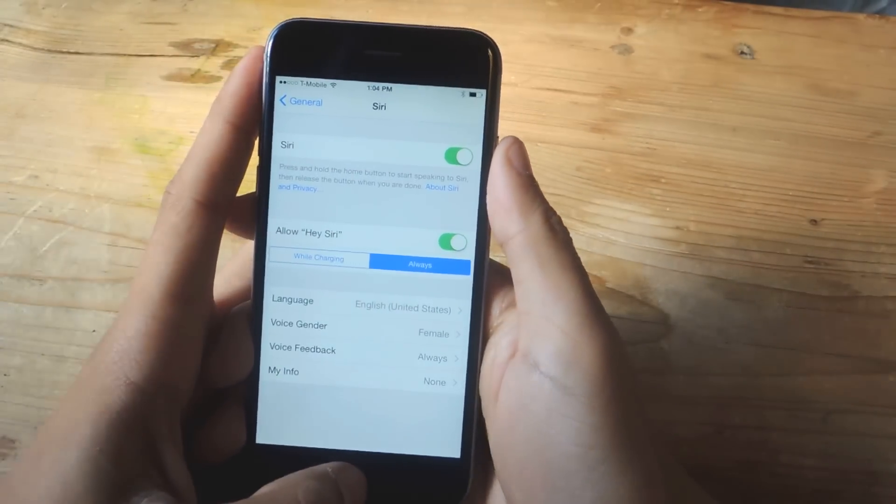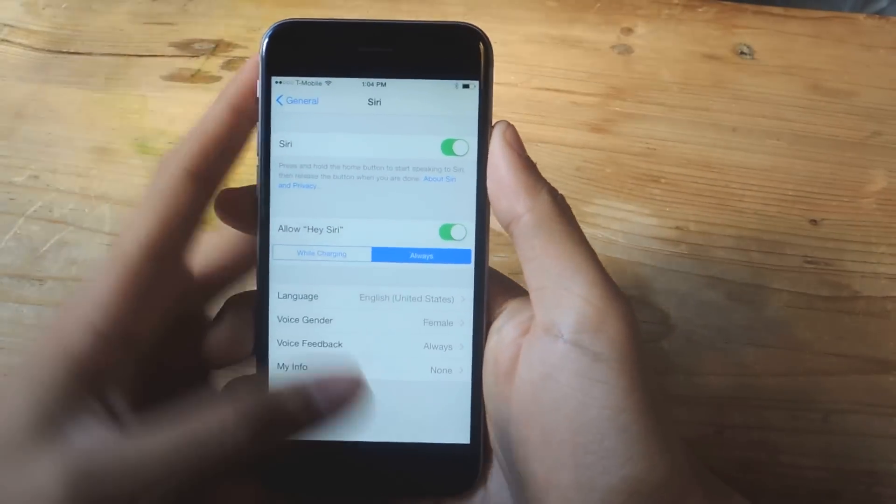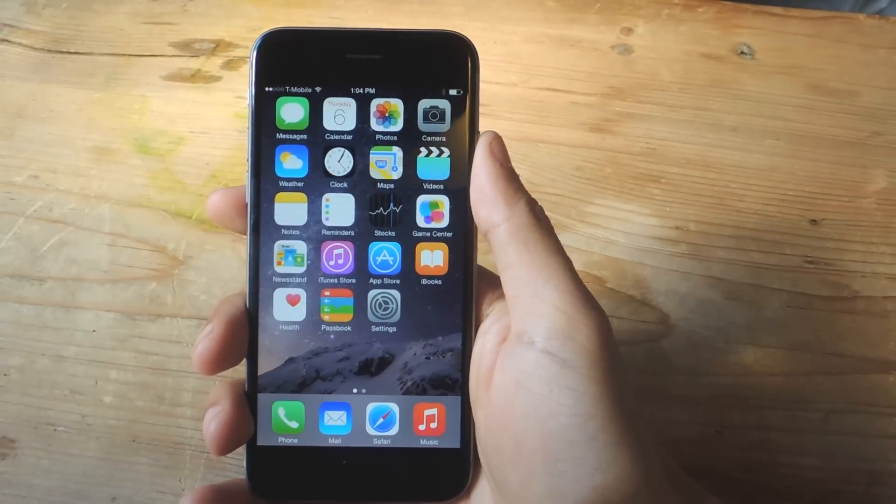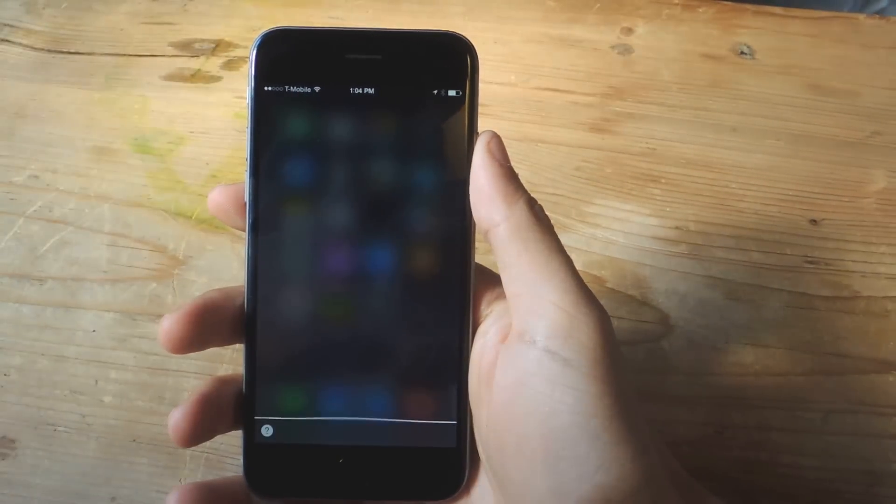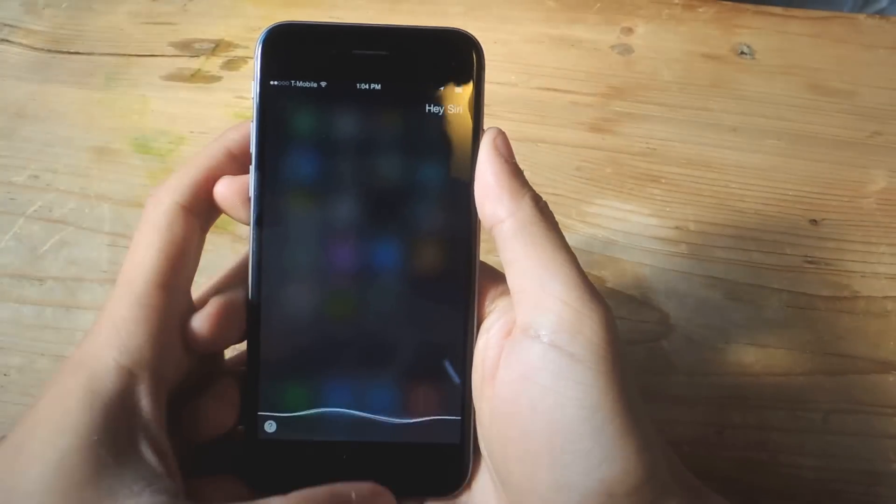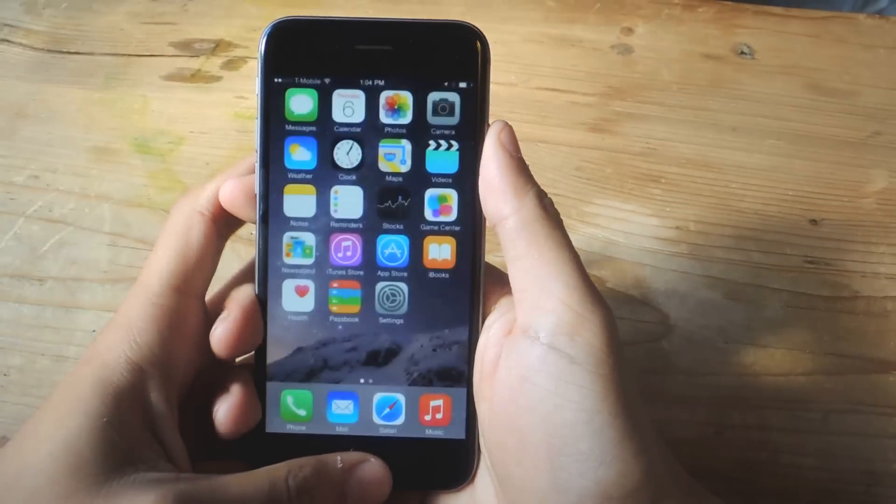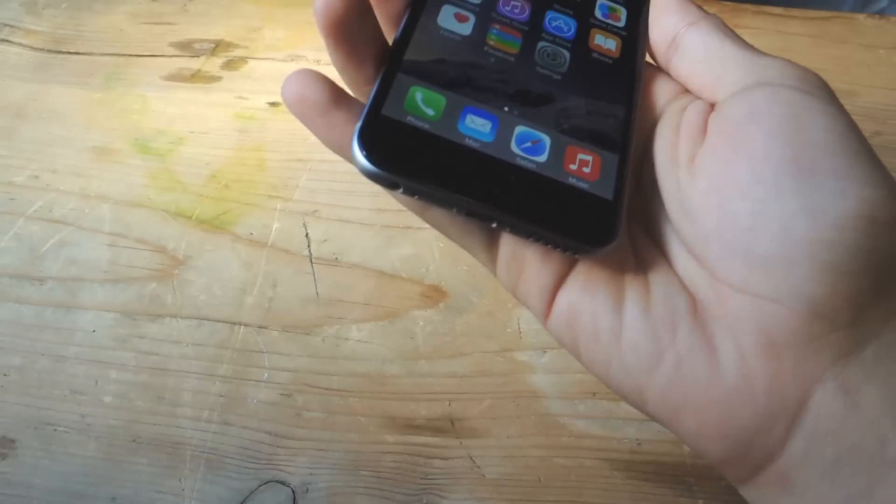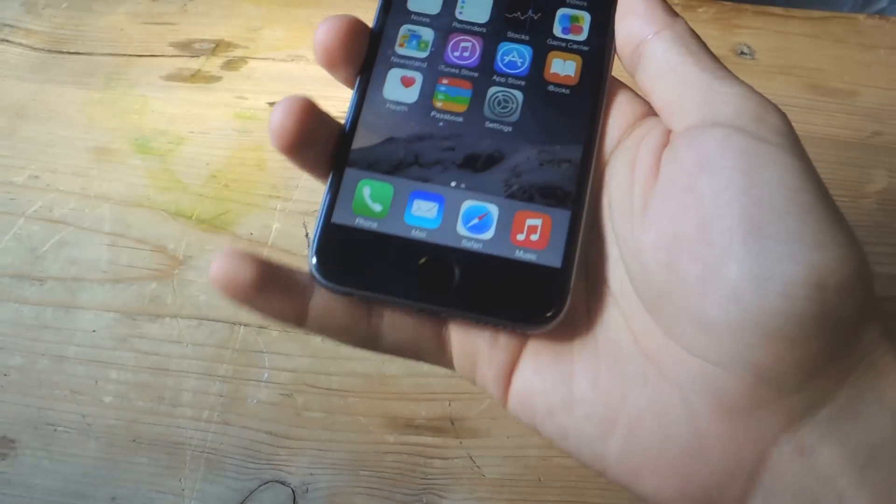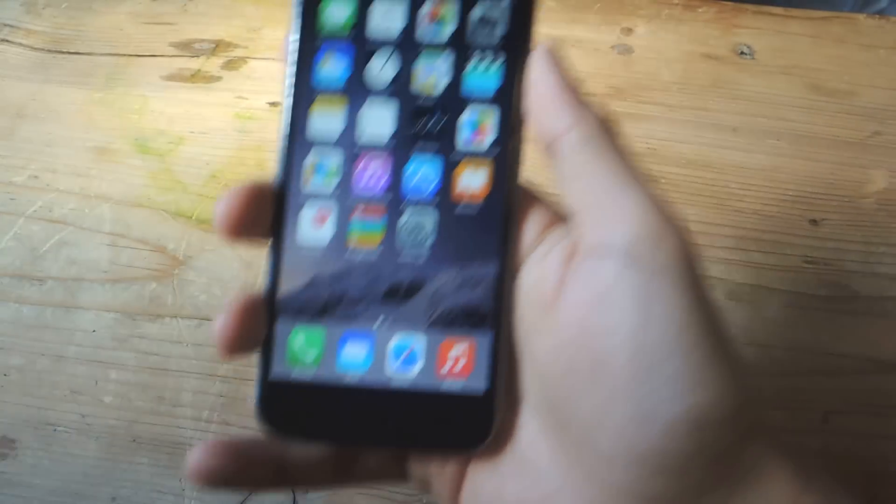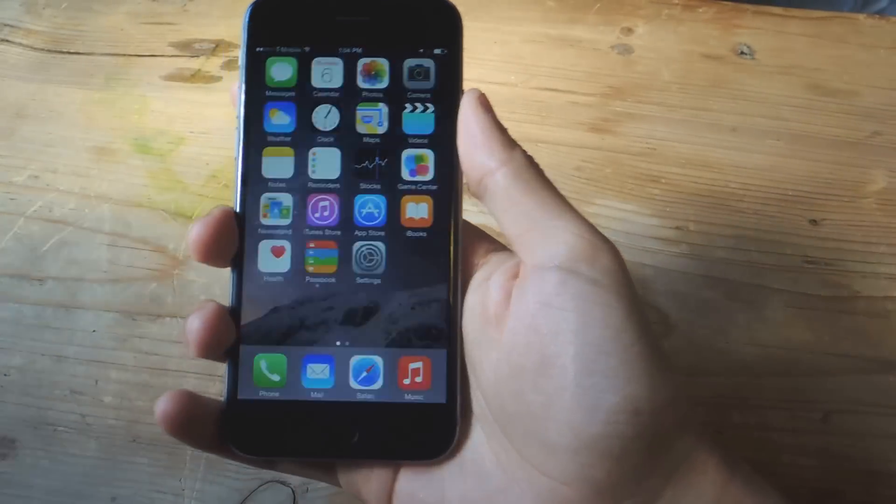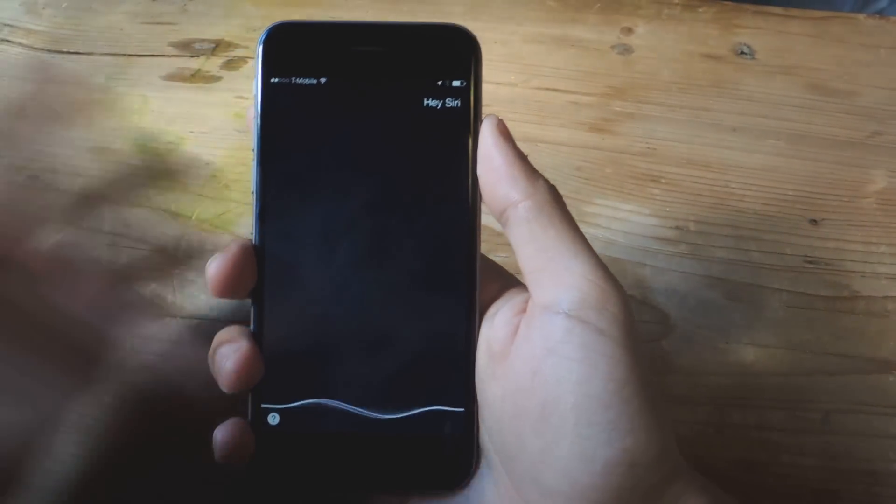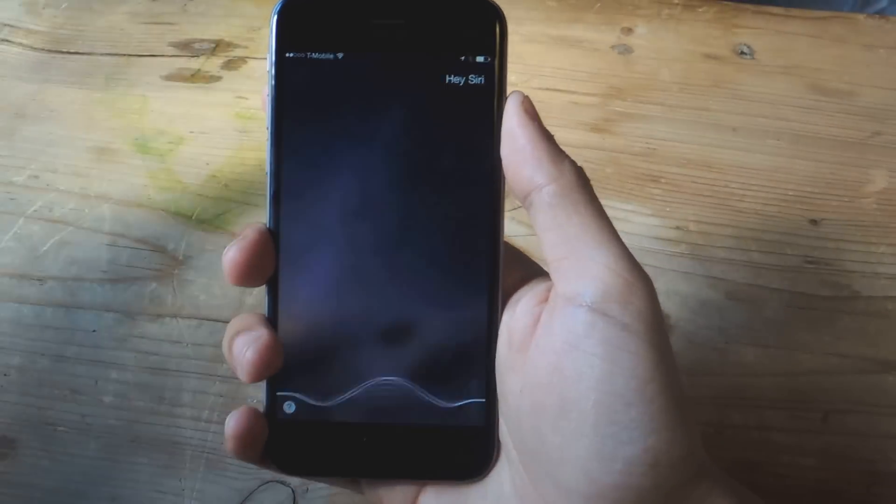So now I can say, hey Siri. Siri, and you can see that Siri comes up, and I'm not plugged in to a charger. So with the screen off, hey Siri, and that's it.